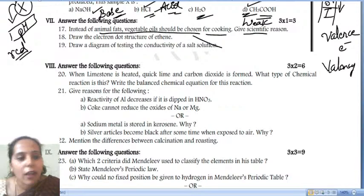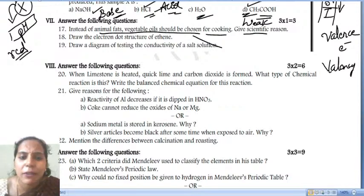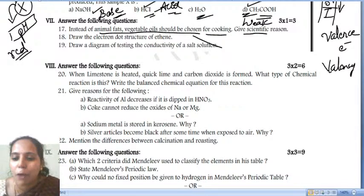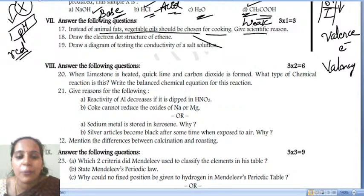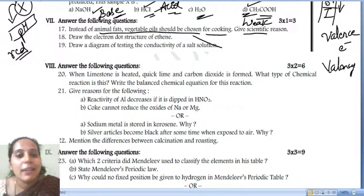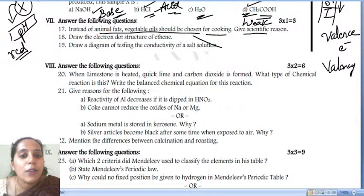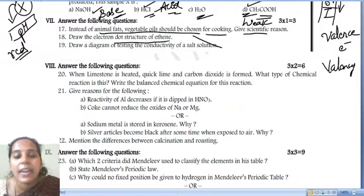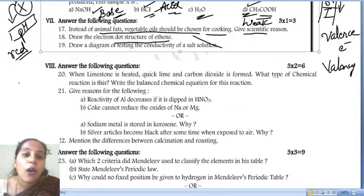Sorry for the inconvenience due to the internet connection problem. The video is continuing — I think you are all able to listen to me clearly now. Let's go for the next question: draw the electron dot structure of ethene (C2H4).